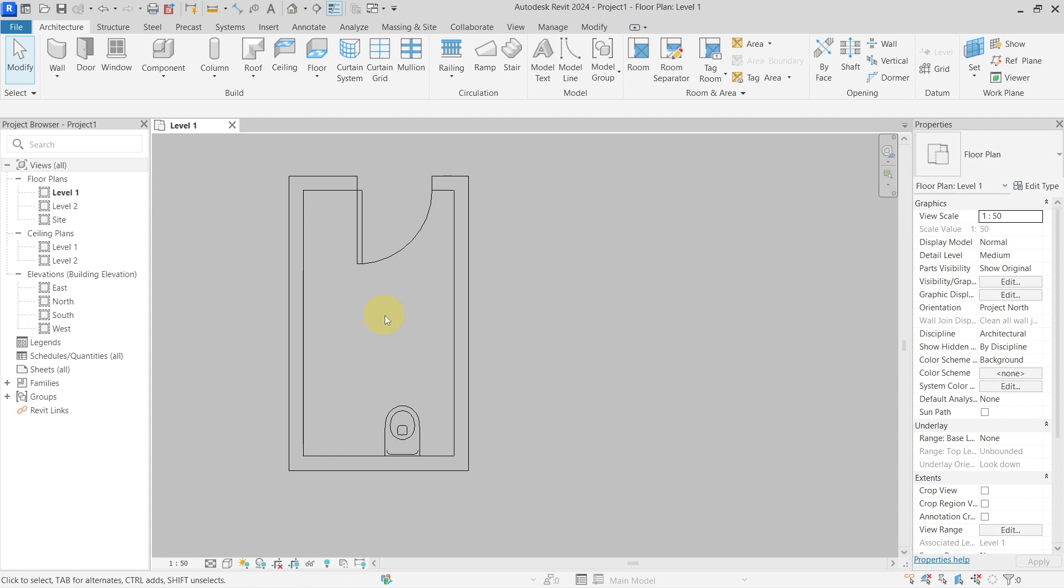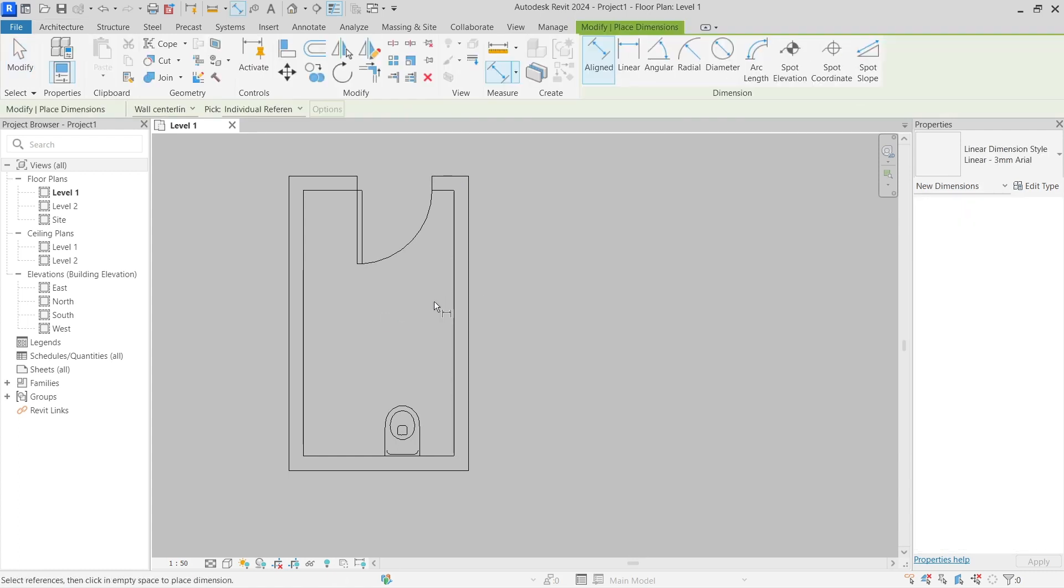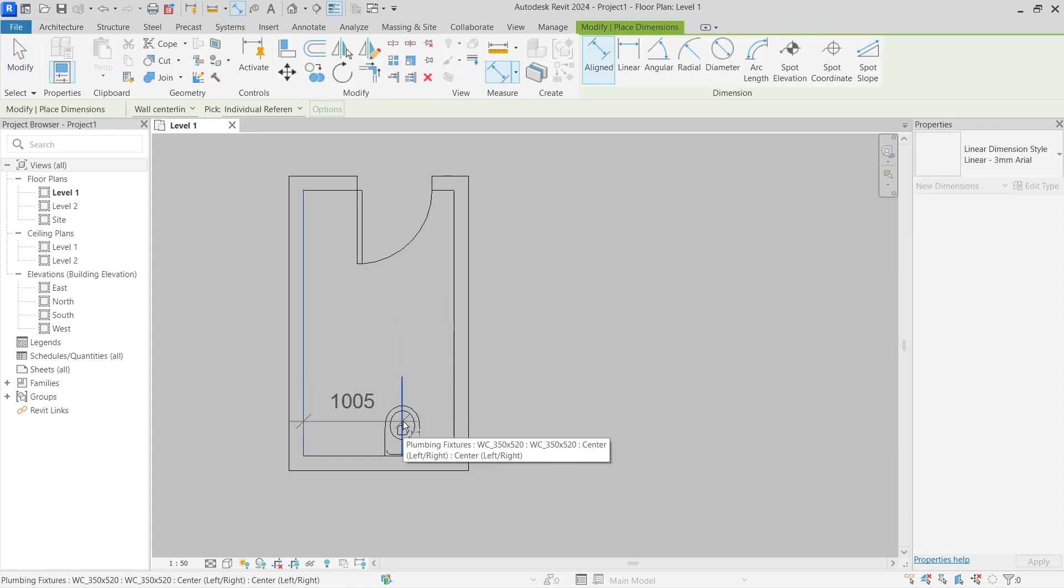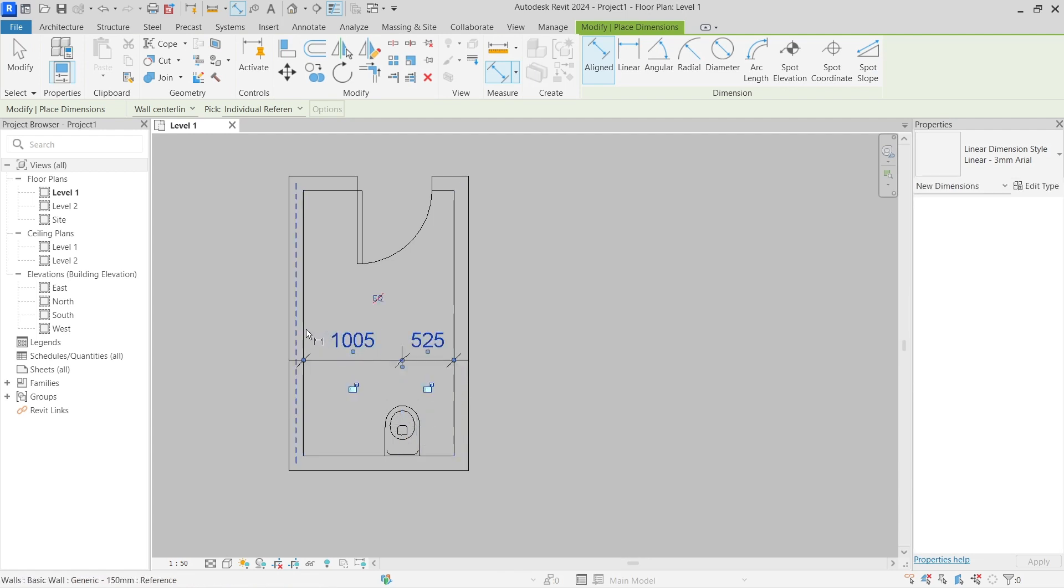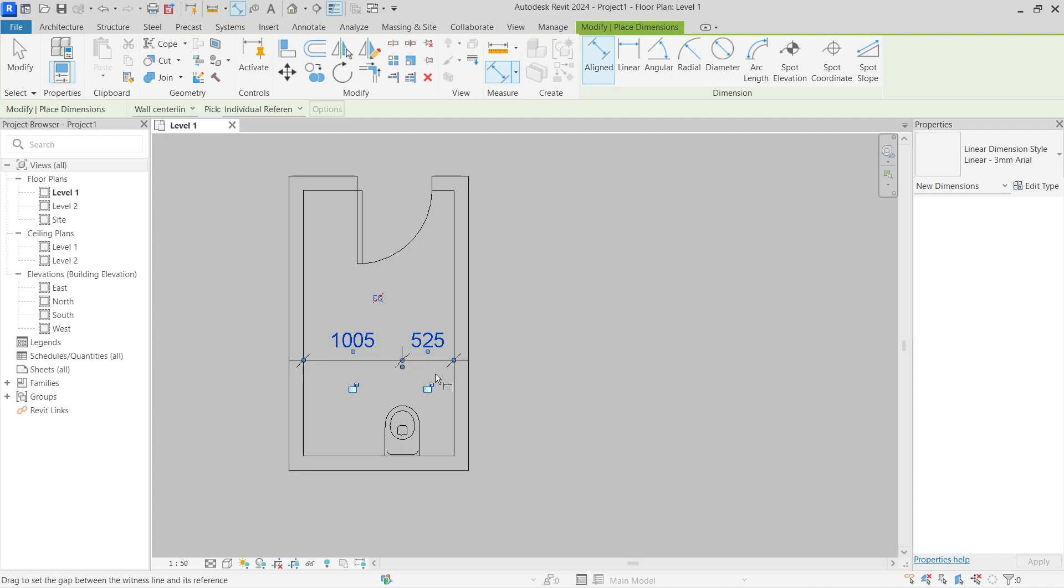We will be using the classical dimension, and I will dimension the center of my toilet relative to both sides or the finish faces of my walls. Now you can see that when I placed this dimension here, you can see the sign for the equality constraints.